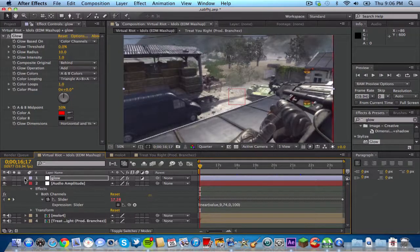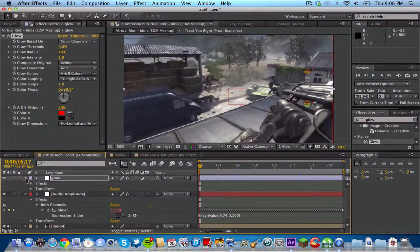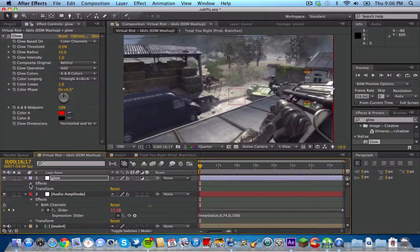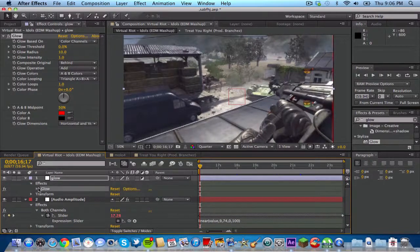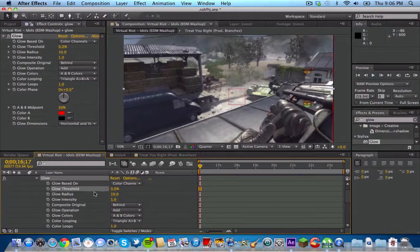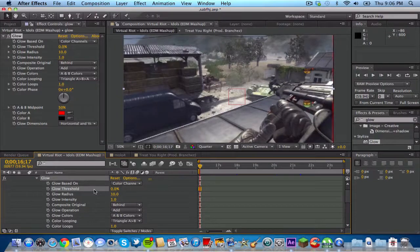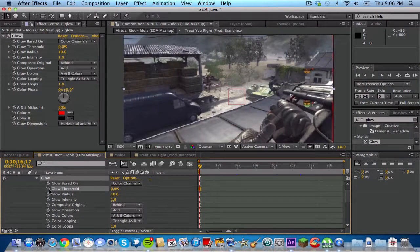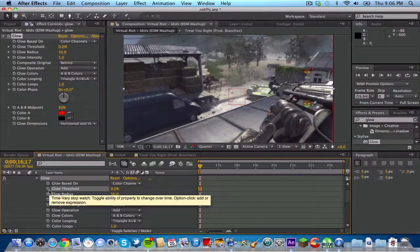After that you want to go down to your timeline, open up the glow layer, open up effects, open up glow. You should see the little glow threshold number right here with 0%. You want to alt click on the stopwatch for glow threshold.